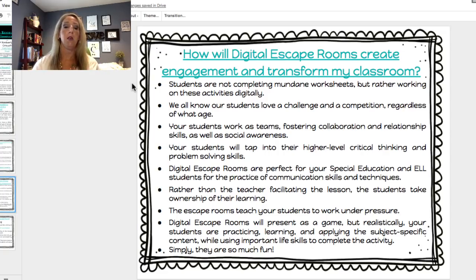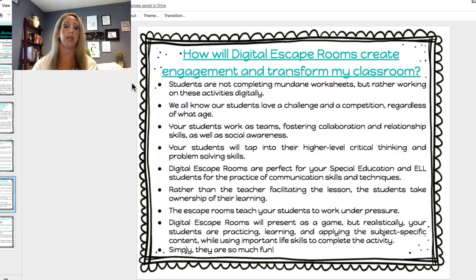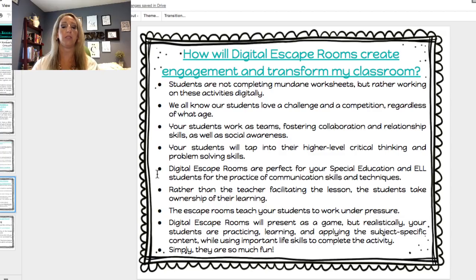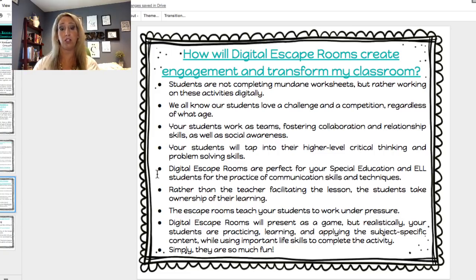This type of activity really encompasses communication — it has to, because students are working as a team. Number six: rather than the teacher facilitating the lesson, students take ownership of their learning. Number seven: escape rooms teach students to work under pressure because they're under a time constraint. Number eight: digital escape rooms present as a game, but realistically students are practicing and applying subject-specific content while using important life skills to complete the activity. And they're just so much fun — wait until I show you.